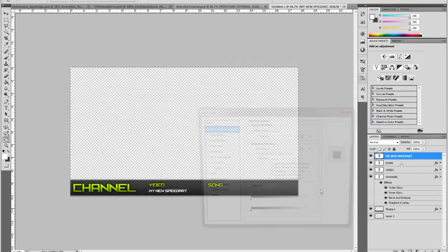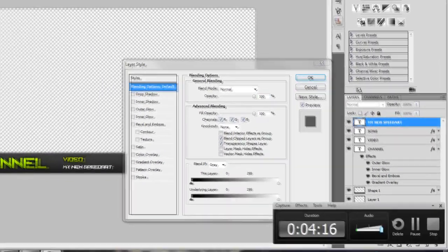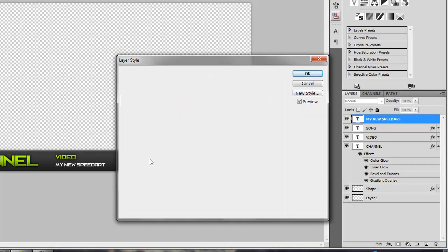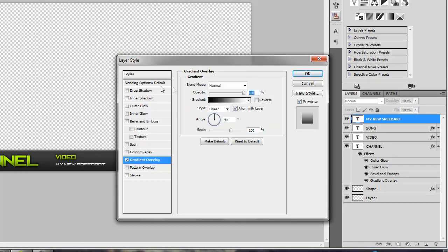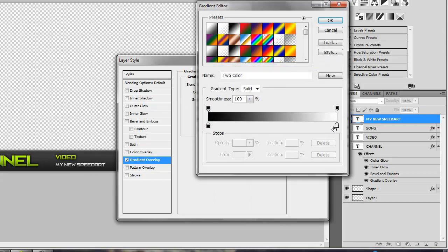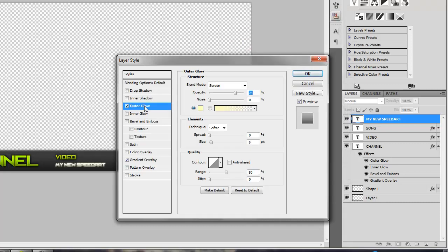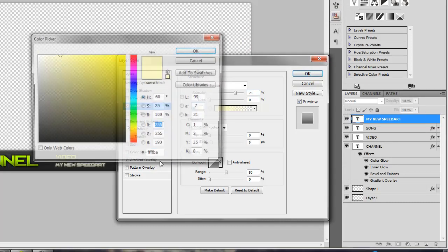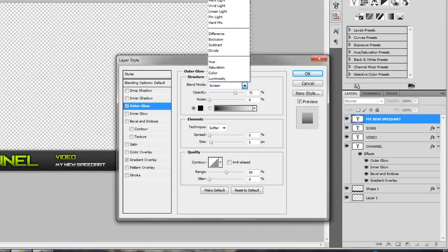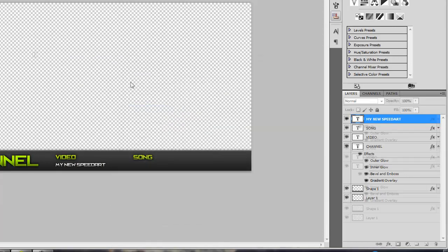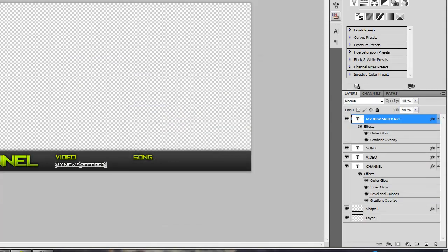Then go into the blending options. Add a gradient, opacity of 50, bring it down to 70 like normal. And then add an outer glow, black, normal, size 8. That's all set. I'm just going to bring that up a little bit with my arrow keys.